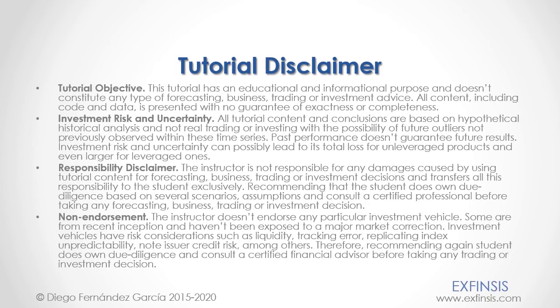And as mentioned previously, this tutorial has an educational and informational purpose and doesn't constitute any type of forecasting, business trading or investment advice. Please pause the video now, so you can read the full tutorial disclaimer.